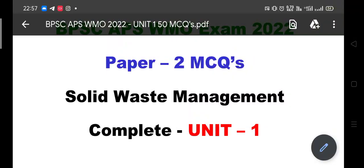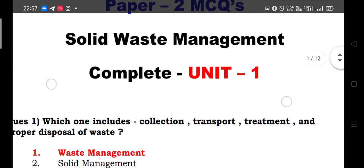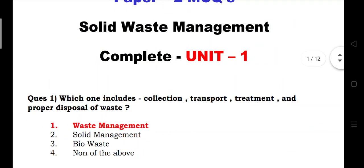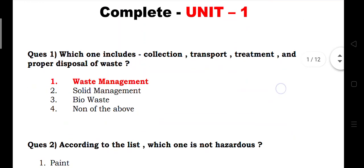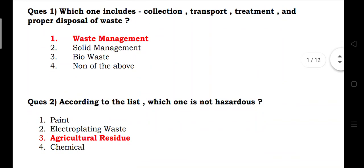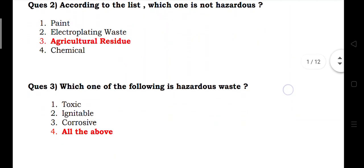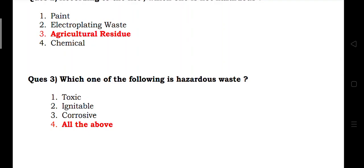Today we are going to ask some important questions on solid waste management. First question: which process includes collection, transport, treatment, and proper disposal of waste? Answer: waste management. According to the list, which one is not hazardous? Agriculture residue. Which one of the following is hazardous waste? Toxic, ignitability, corrosive.